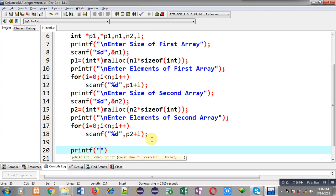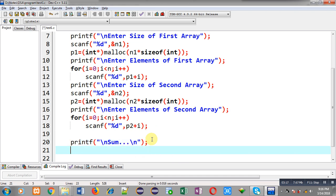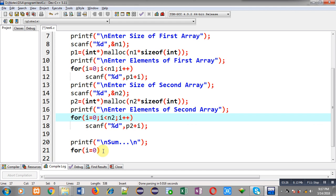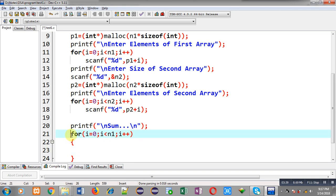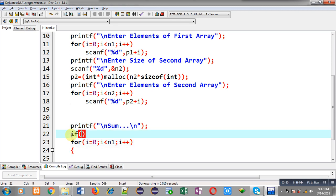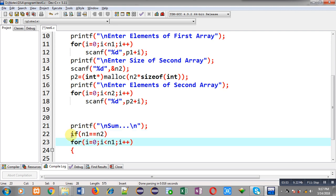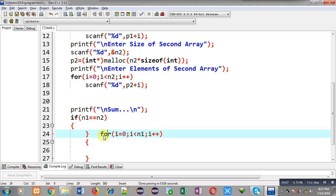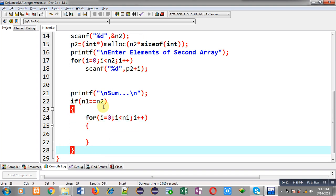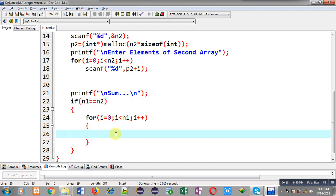After receiving those elements I can print the sum on the output screen. I am implementing a for loop that repeats n1 or n2 times, assuming both sizes are the same. If you want to check whether their sizes are different or the same, you can apply an if condition like: if n1 double equals n2. So if they are equal, then only the addition operation will be performed; otherwise it will not be performed.